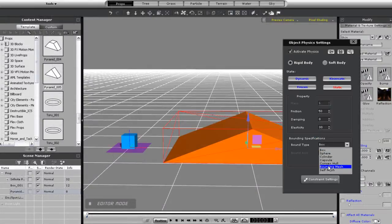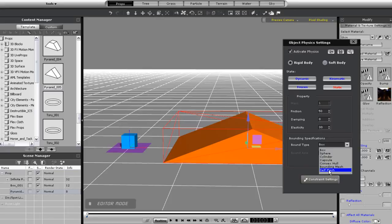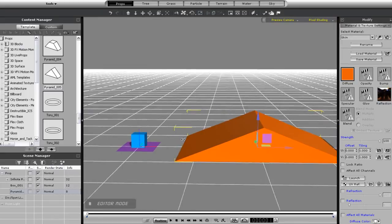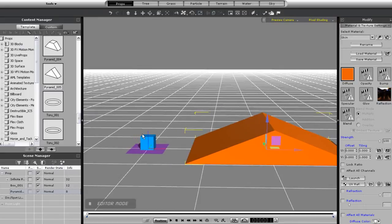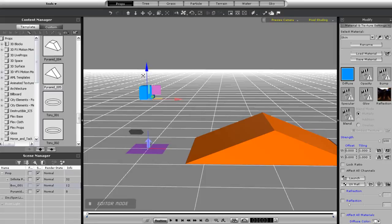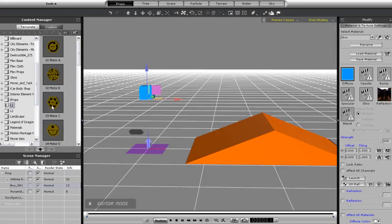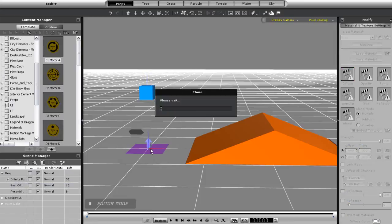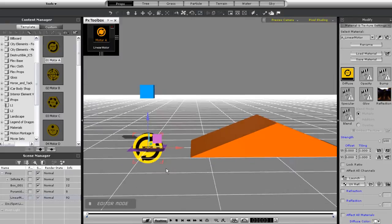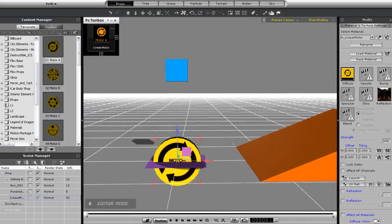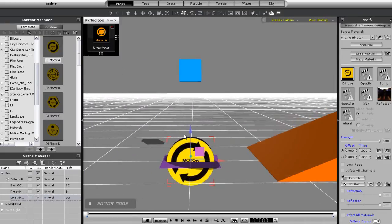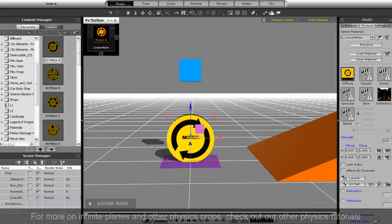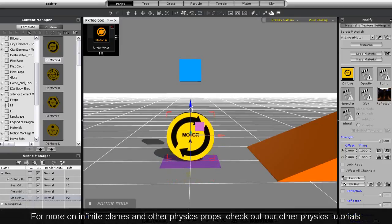Okay, first here I have a box and a ramp. Notice that my ramp has a static physics state and I'm going to give it a self mesh to make sure that an object can indeed roll up it. Since boxes normally don't roll up ramps, I'm going to bring in my first physics control here called motor A. I can click and drag it in from my content manager and you'll immediately see a physics control panel up here.